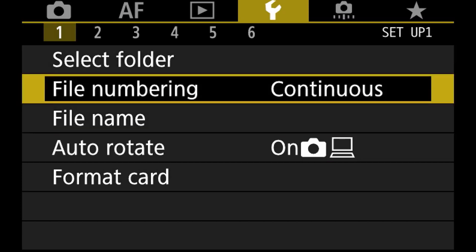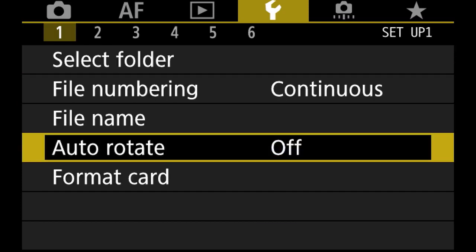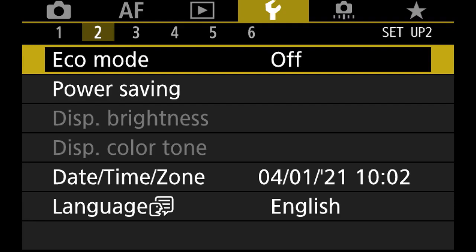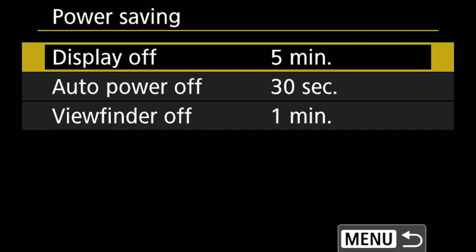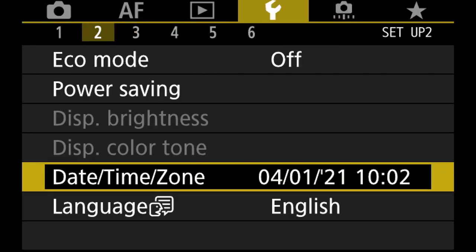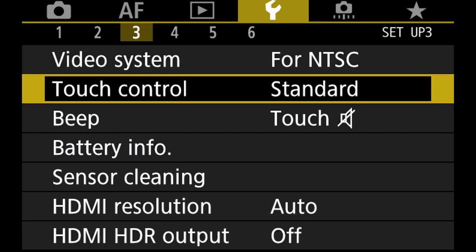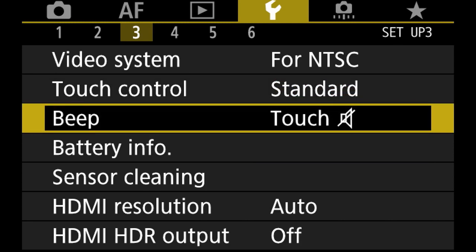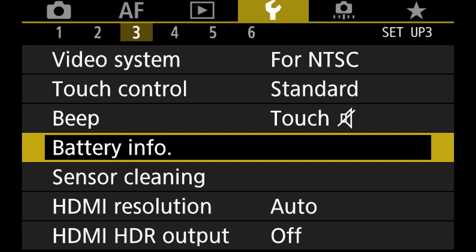In the wrench menu: folders and file numbers are the same. Auto rotate I turn off — sometimes it doesn't correctly detect whether I want a vertical picture. Eco mode is off. Power saving: display turns off after five minutes, auto power off in 30 seconds. I adjust display off to three minutes, auto power off to three minutes, viewfinder off in one minute. Touch control set to standard. Beep I turn off — I don't like hearing it when I accidentally touch something.